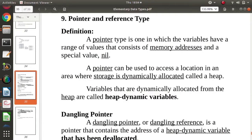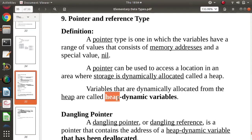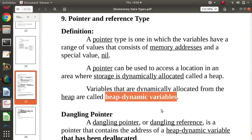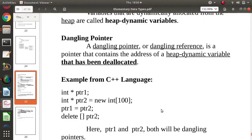Variables to which we are allocating memory from the heap are called heap variables. In previous videos we have seen that memory can be allocated from the heap or stack. Whenever we are allocating memory from the heap, such variables are called heap variables, and they are dynamic in the sense that at runtime we are allocating the memory — that's why they are called heap dynamic variables.